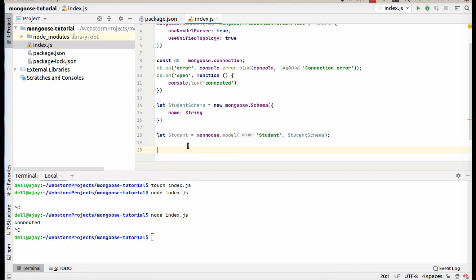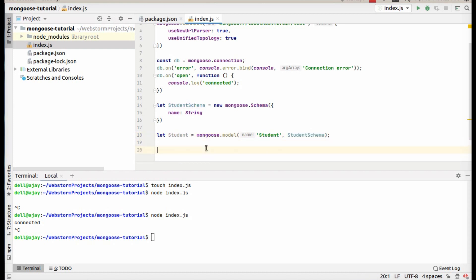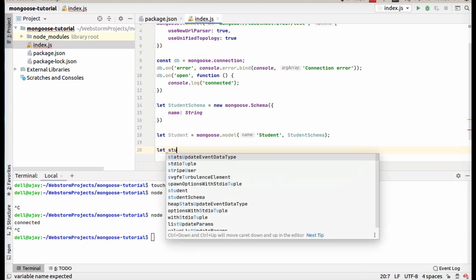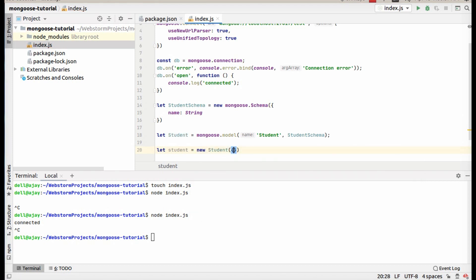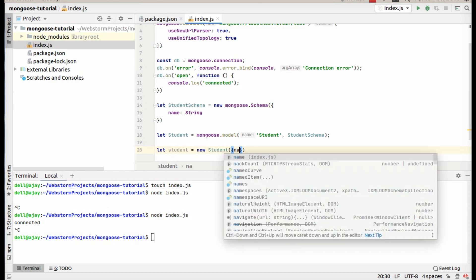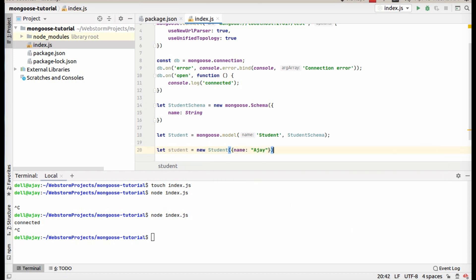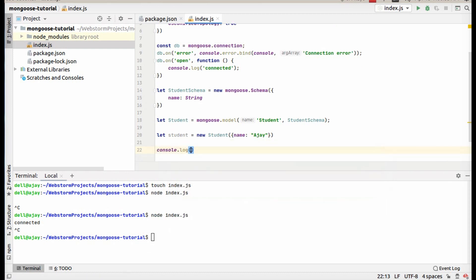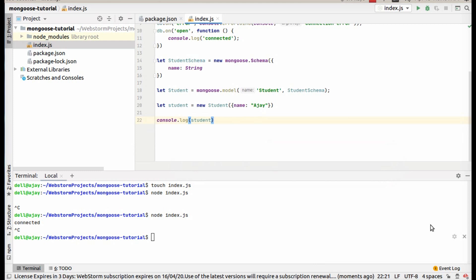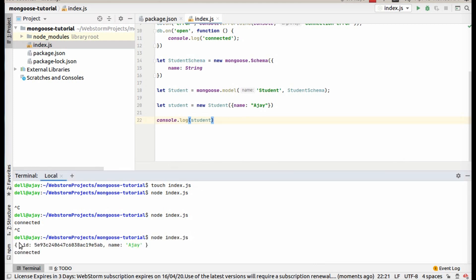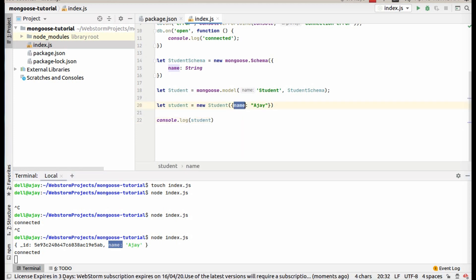To write a model, you have to just write mongoose.model with the model name and schema name. Now create one document using new model name and pass whatever you want as the name. Now let's console.log the student and see what output we are getting. You can see here we are getting an id and name — we only passed name but we are getting an id as well.